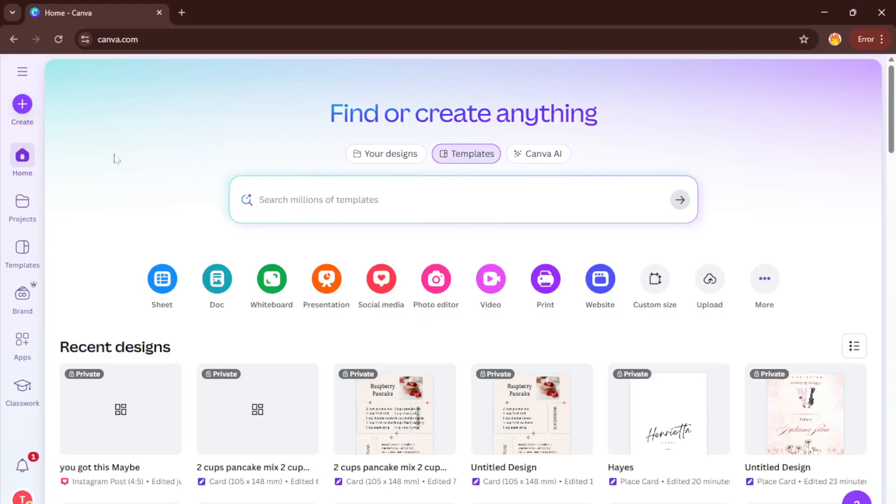If you aren't familiar, Canva is a super user-friendly graphic design tool that runs right in your web browser. You'll want to open up your preferred browser and hop onto Canva.com. If you don't already have an account, don't worry, creating one is quick and totally free for the basics.